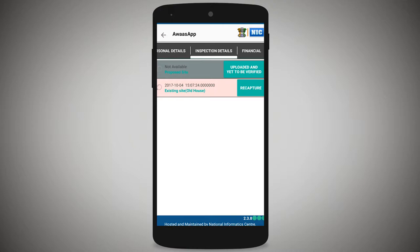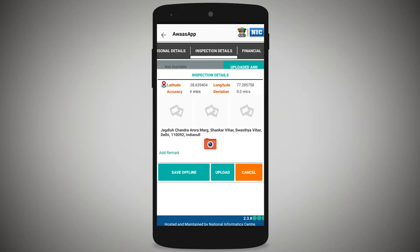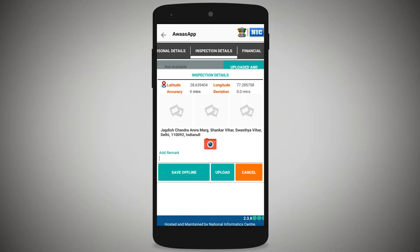On the existing site level, the recapture option will be shown. Select recapture, and the inspection details window will appear showing details including latitude, longitude, and accuracy. The accuracy value is shown as a number. The main GPS accuracy number must meet the required standard.